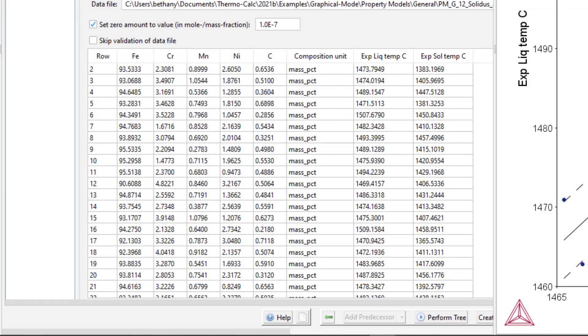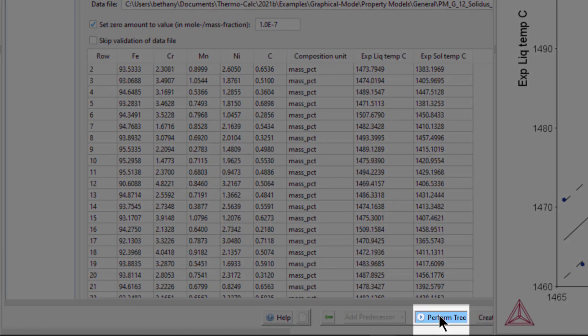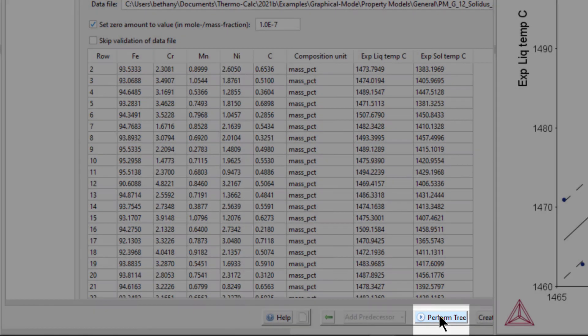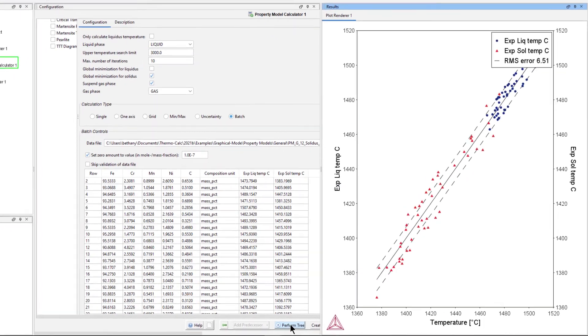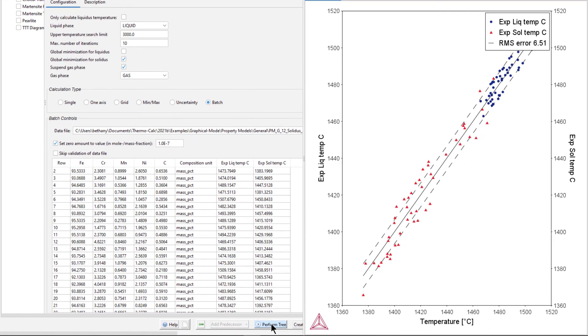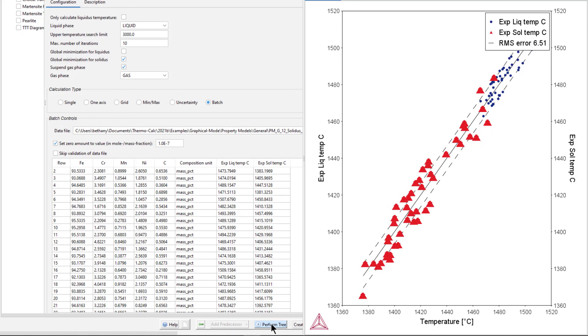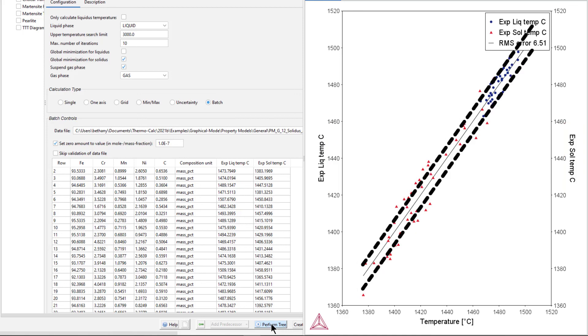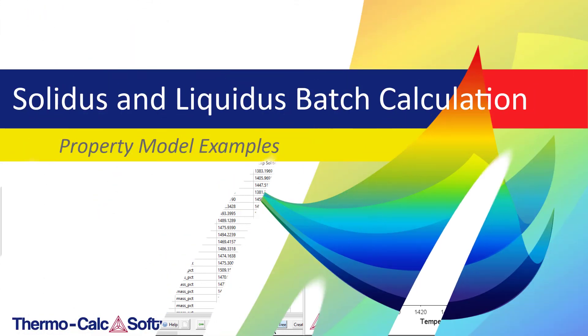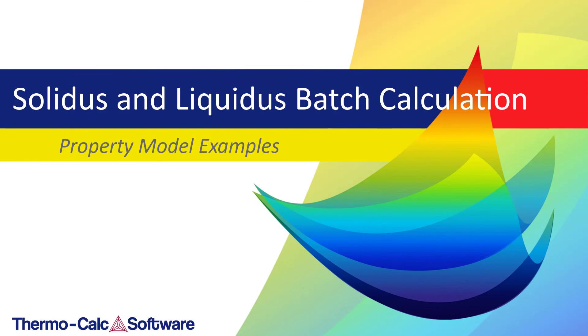We recommend that you label the heading of the temperature columns so that it is clear what unit you used. Our calculation is now set, so select Perform Tree at the bottom centre of the program. The experimental solidus temperature data is now shown on the plot, represented by the red triangles. The plot now also includes two y-axes, one for experimental liquidus temperature and a new one for experimental solidus temperature, together with the root mean square error for both datasets.